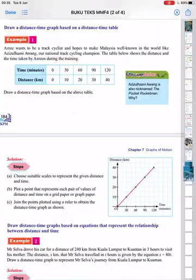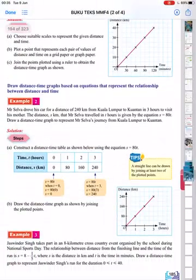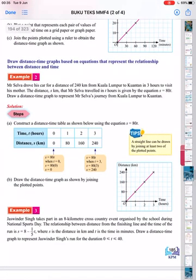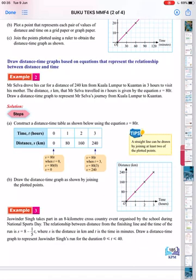Now let's look at Example 3. Jasmine takes part in an 8-kilometer cross-country event organized by the school. The relationship between distance from the finishing line and the time of the run is s = 8 − (1/5)t, where s is the distance in kilometers and t is the time in minutes. We need to draw a distance-time graph for t between 0 and 40.